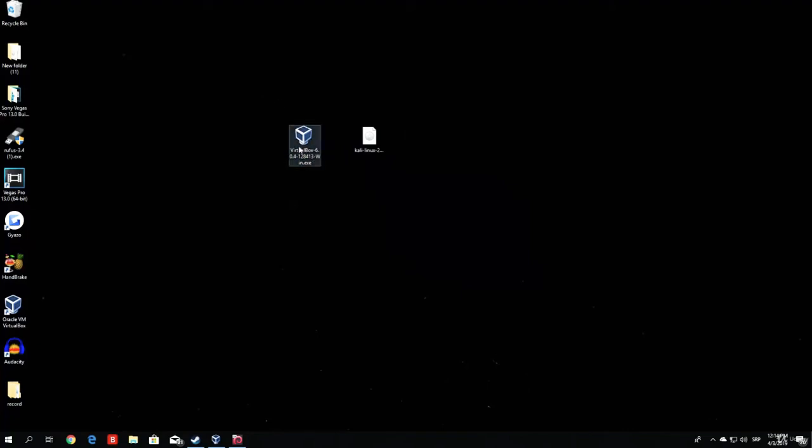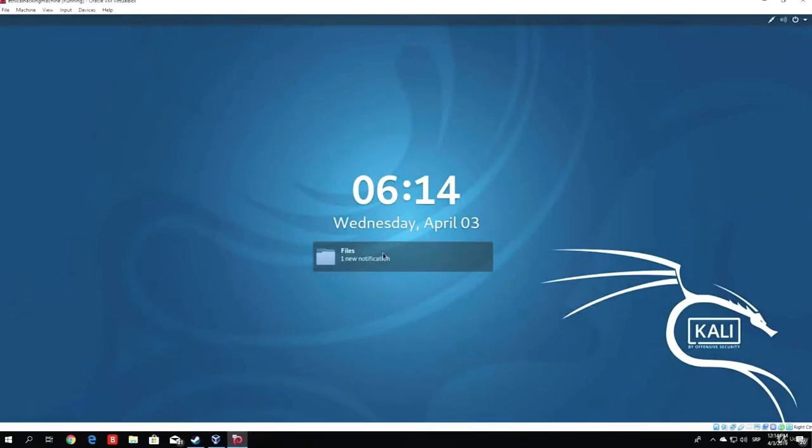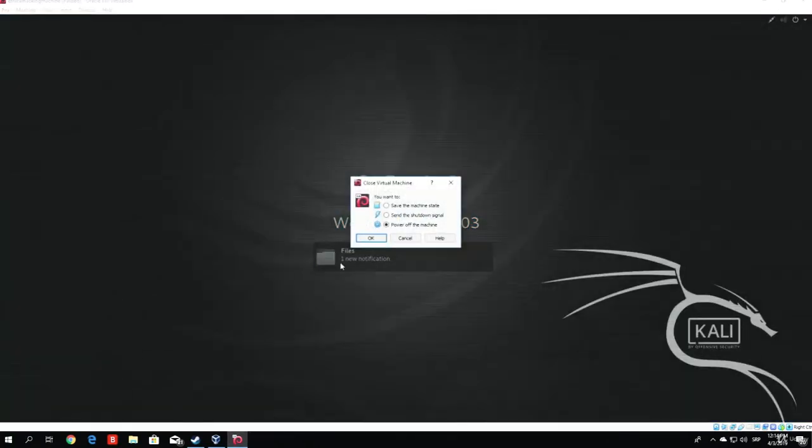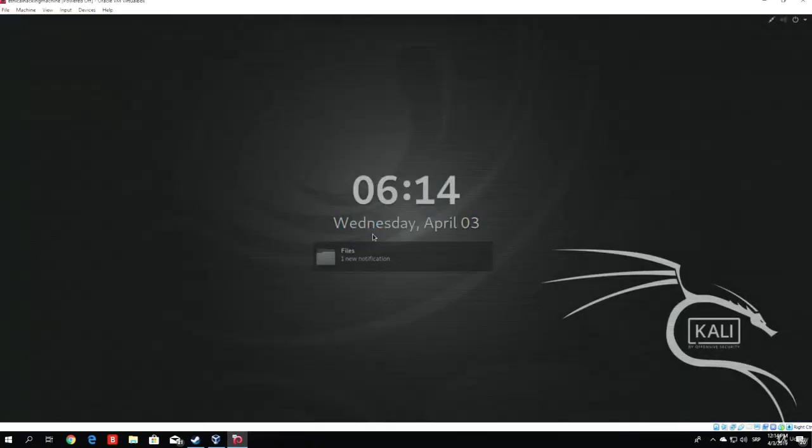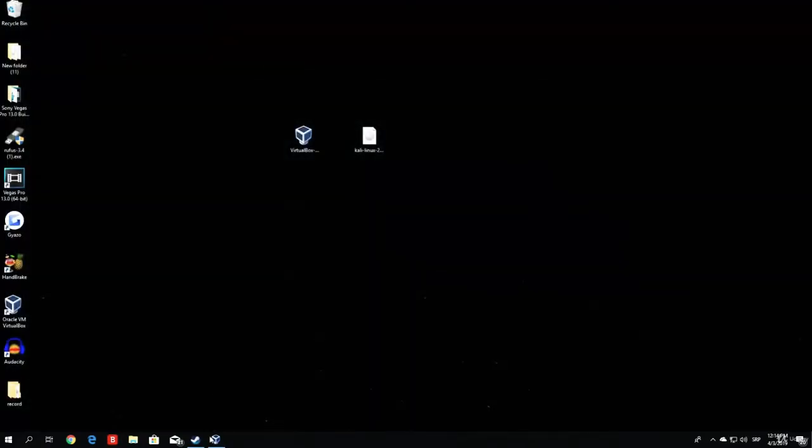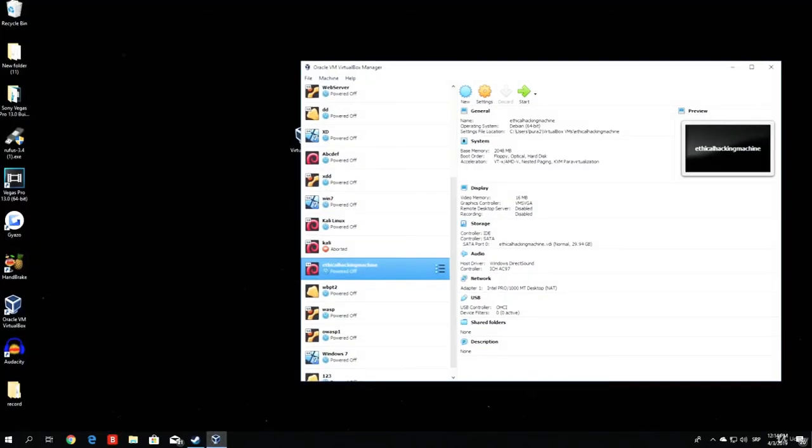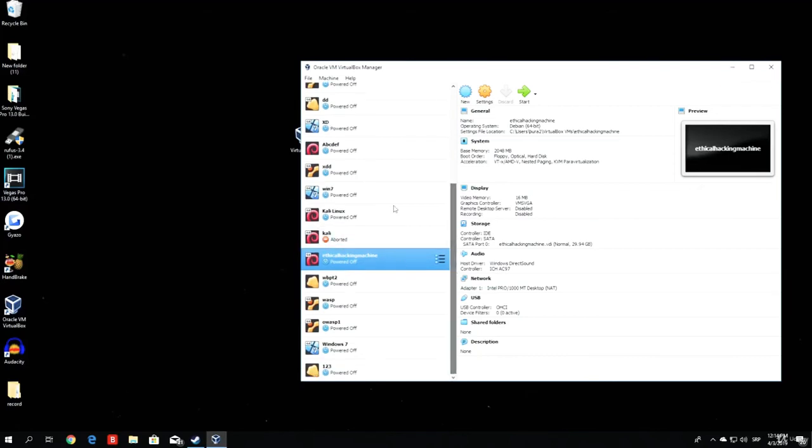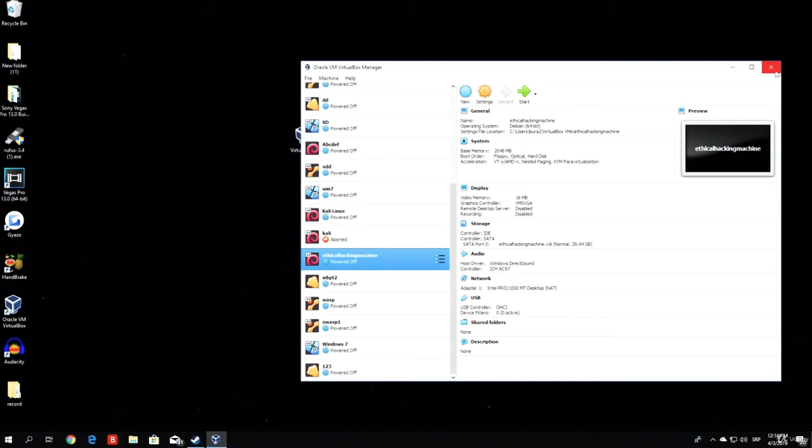Right now, we are only interested in this file, the installation file for VirtualBox. Before I install it, let me close both of my machines. This is just a virtual machine, and this is the actual interface of VirtualBox, which I will show you right after I show you how to install it.